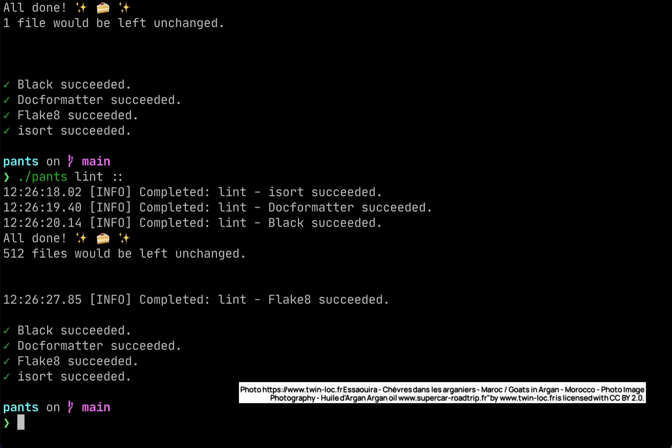When you're incrementally adopting a tool, your developers don't need to run some custom bash script or keep track of how to invoke each tool the right way. They only need to run PantsLint, and Pants will do the right thing for you.